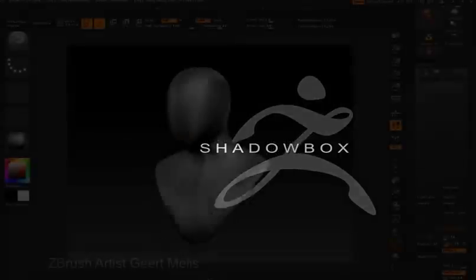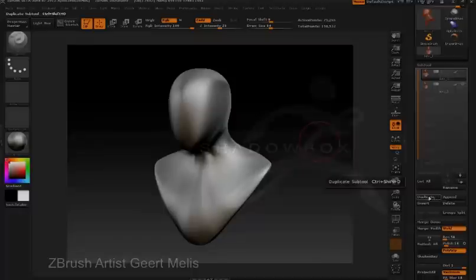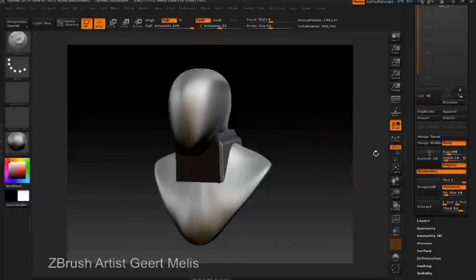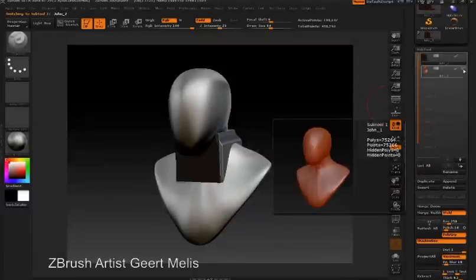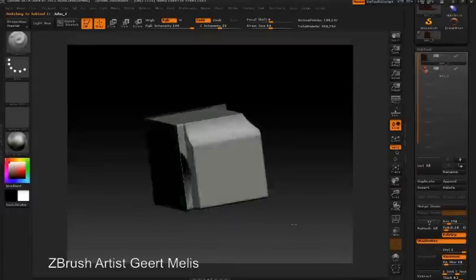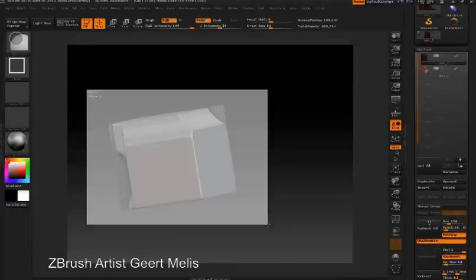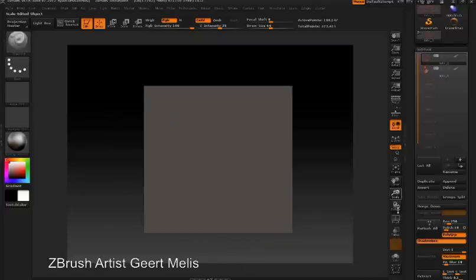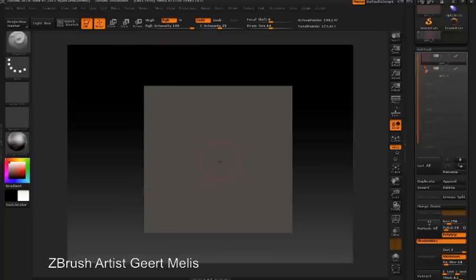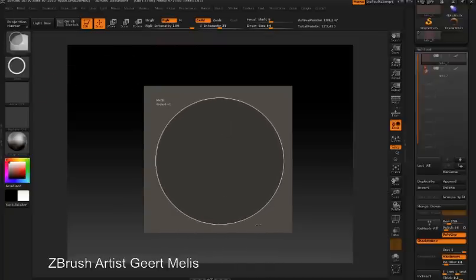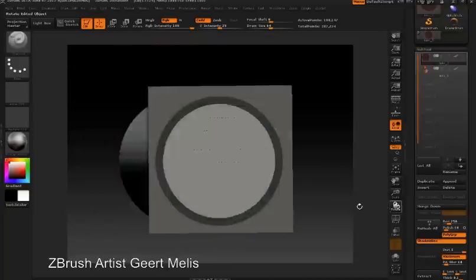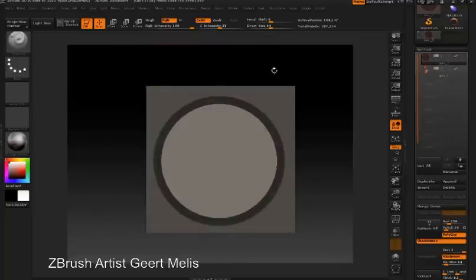ZBrush 4 introduces ShadowBox, which is a new way to generate sculptable meshes. ShadowBox works by generating a mesh at the intersection of masks drawn on any of the three sides of the ShadowBox tool.